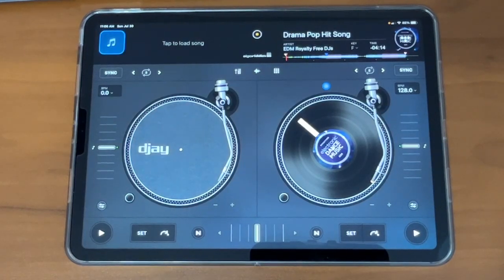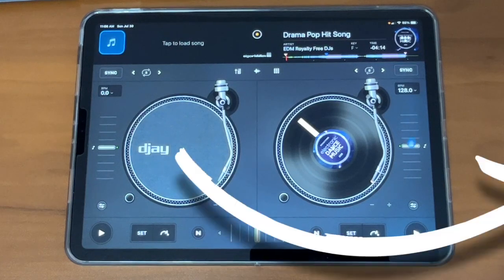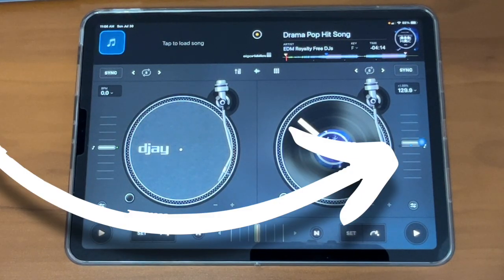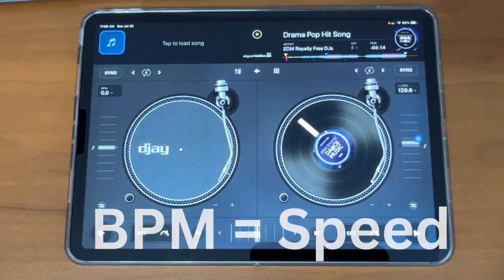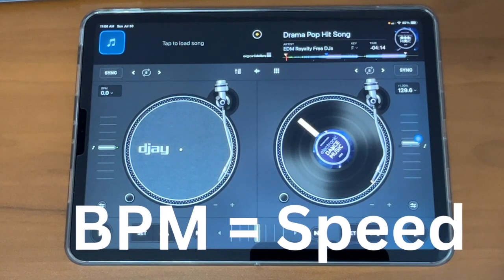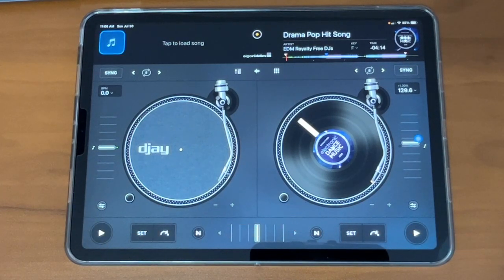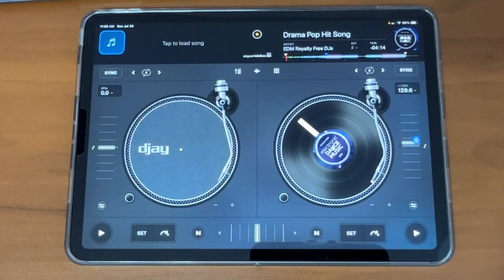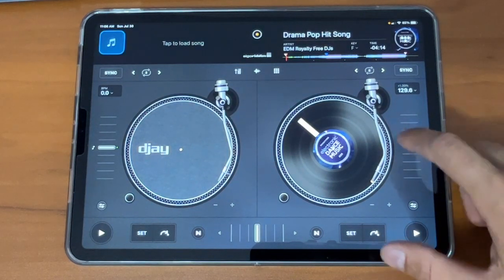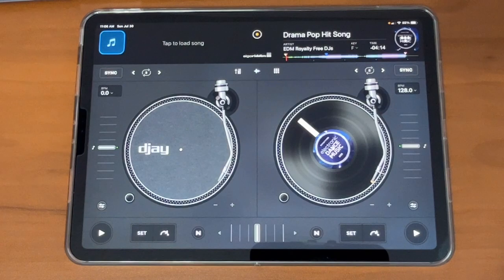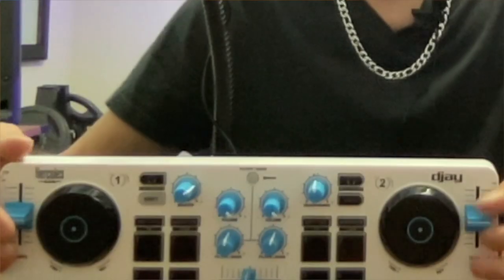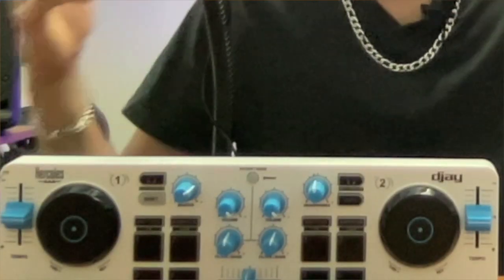Over here to the right, we have the BPM slider. BPM just means the speed of a song — BPM equals speed. You raise the BPM, the song goes faster. You lower the BPM, the song will go slower. If you're playing two songs at the same time, they need to be the exact same BPM. So it might be hard to do that with the touchscreen of the iPad before you get a controller, or if you're using a small controller like this, it may be hard to get the exact BPM.